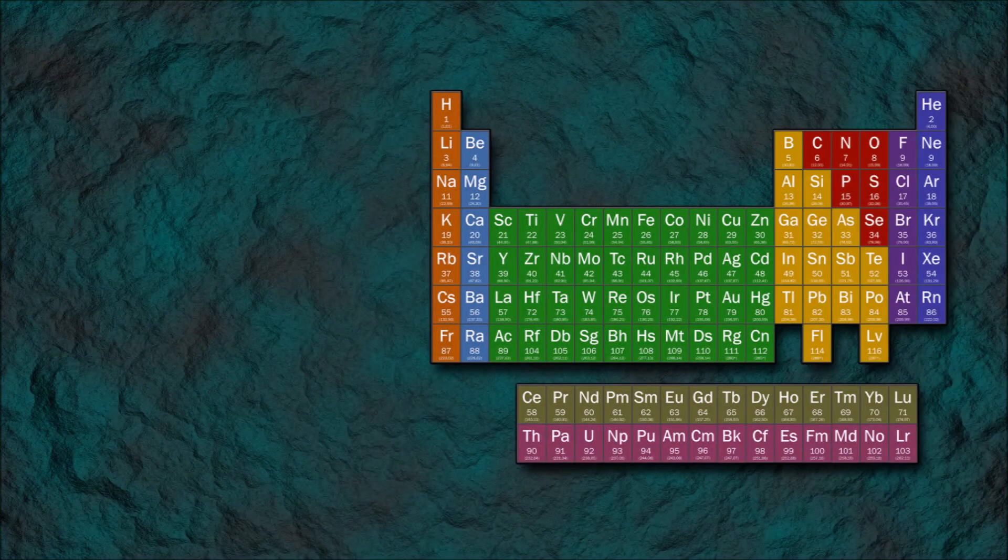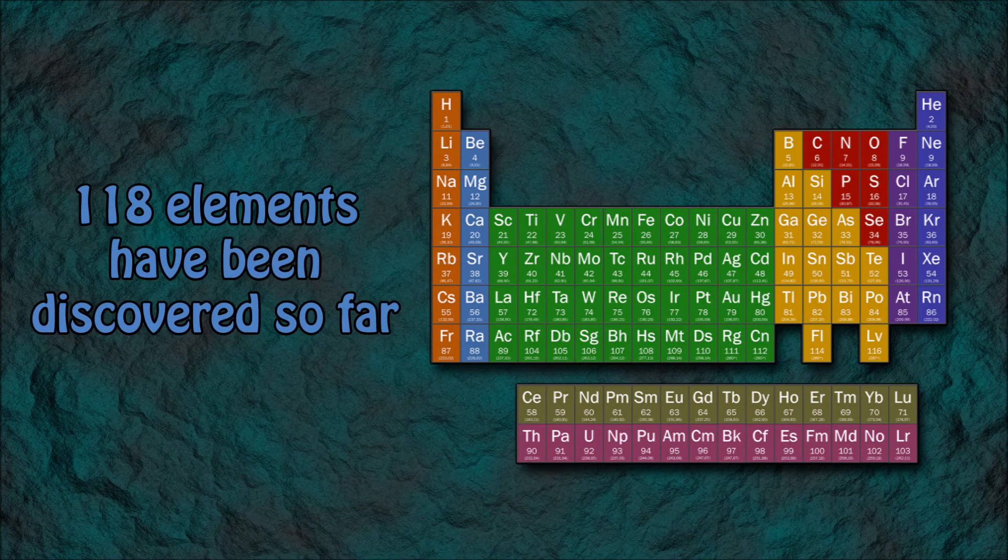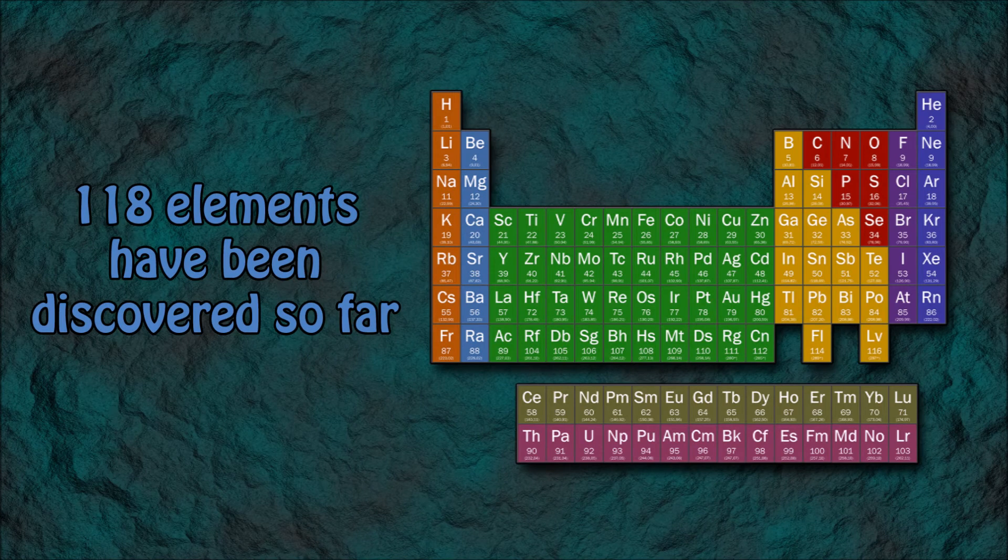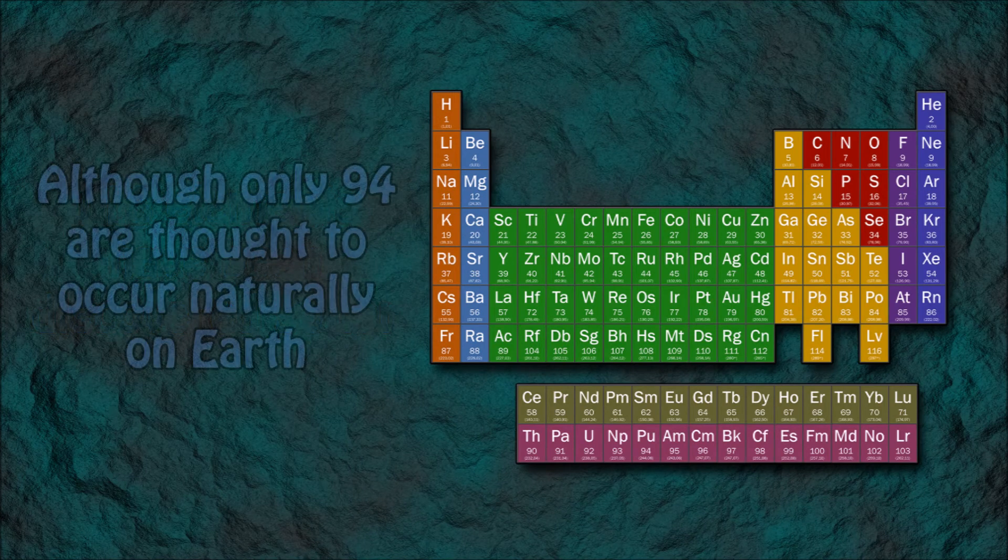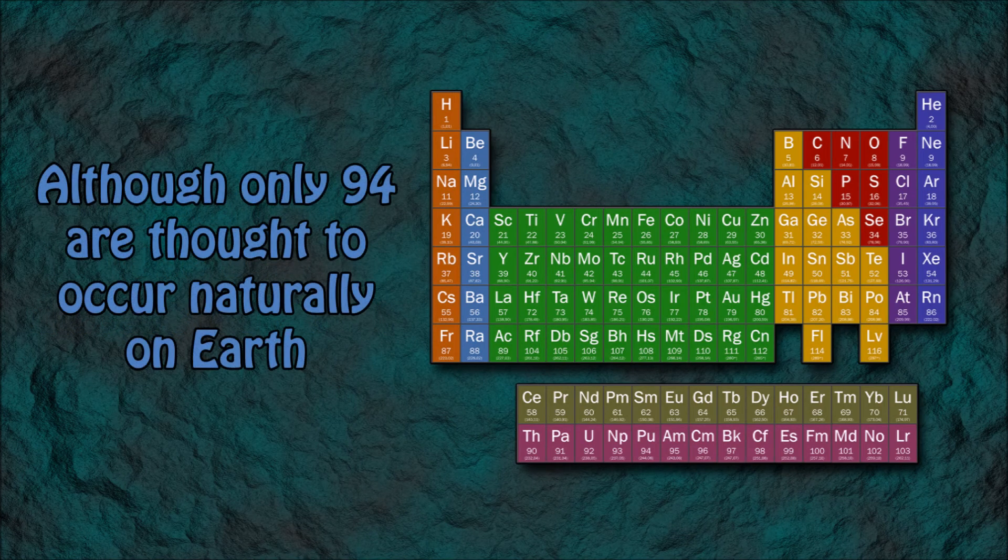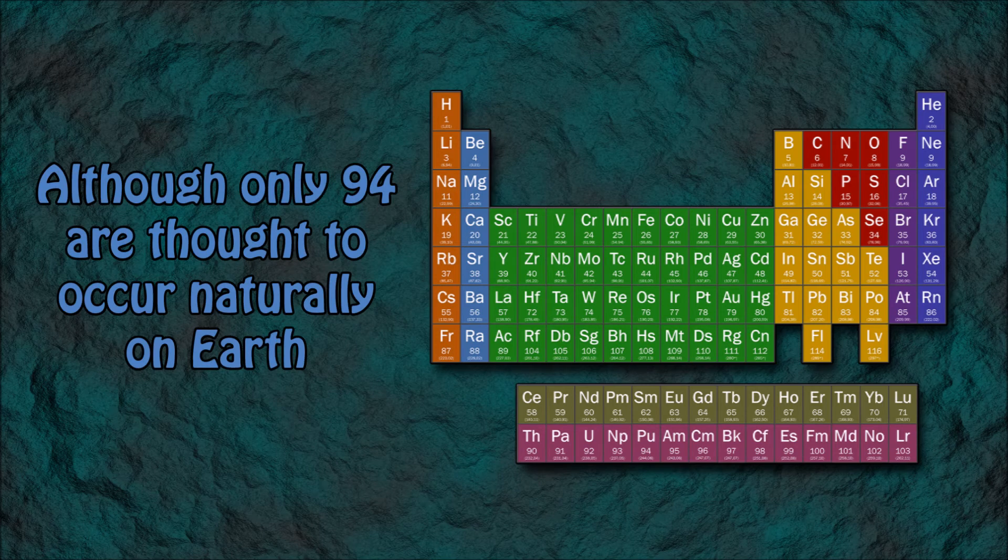Number 10: 118 elements have so far been discovered, of these only 94 are thought to naturally occur on Earth.